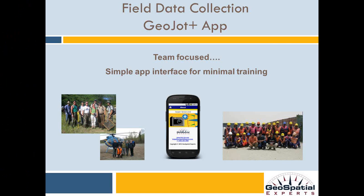Welcome to the GeoJot Plus tutorial series. In this session you'll see how easy it is for your field teams to use the GeoJot Plus app.